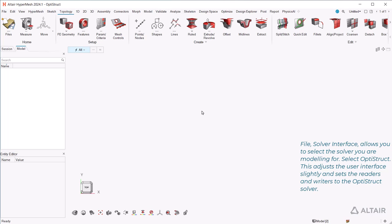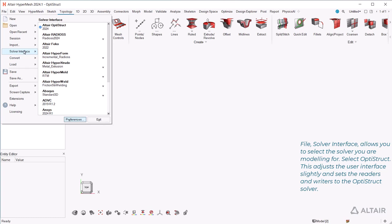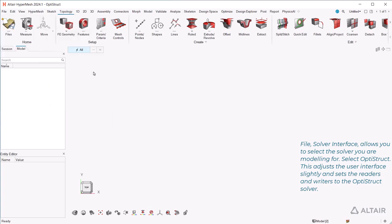File, solver interface, allows you to select the solver you are modeling for. Select Optistruct. This adjusts the user interface slightly and sets the readers and writers to the Optistruct solver.